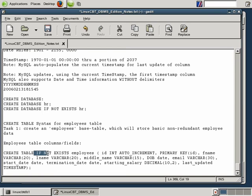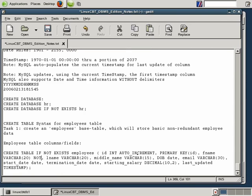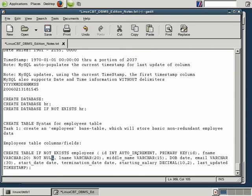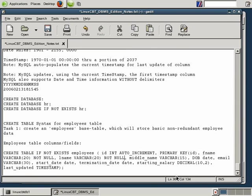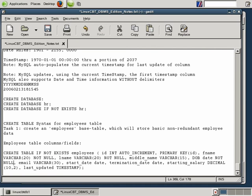First name should never be null, so let's specify NOT NULL — and we'll copy NOT NULL to apply to several fields. Ditto for last name. Middle name is optional, so it can be null. Date of birth: NOT NULL as well, since obviously if the person is an employee they're at least 16 years of age. Email: NOT NULL — we want an email address. These are forced columns.